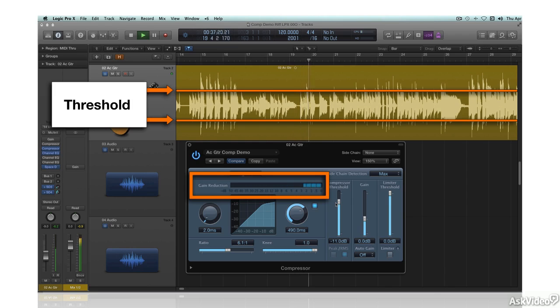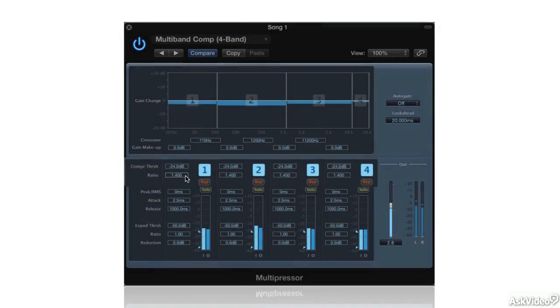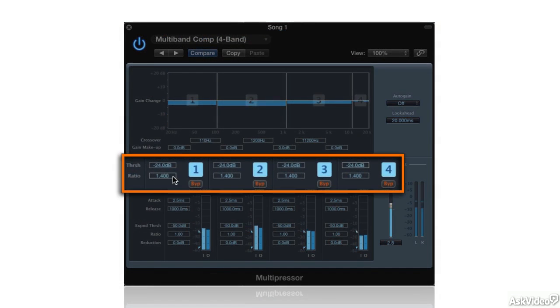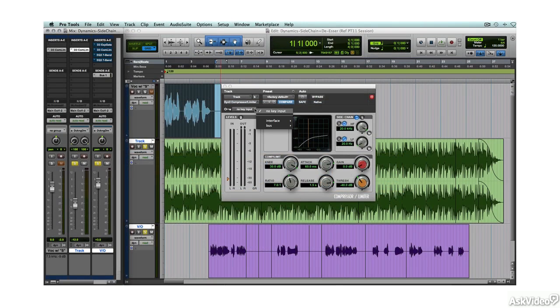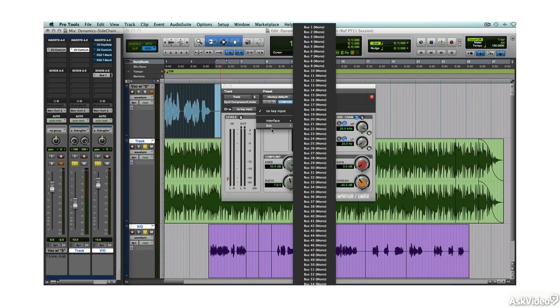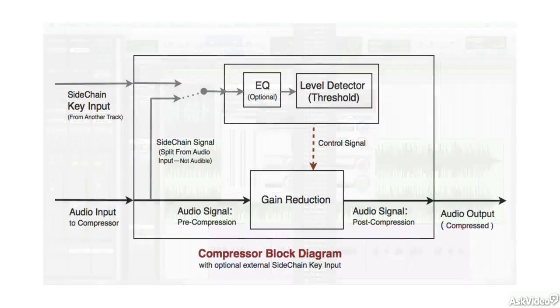There's a section on the use of compression and limiting in mastering — a must for the modern digital engineer — and the course wraps up with a brief look at expansion and gating, and a couple of sidechain applications.